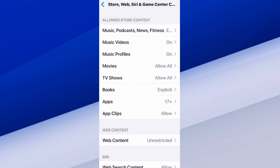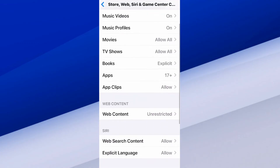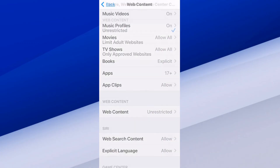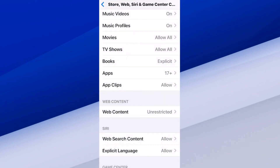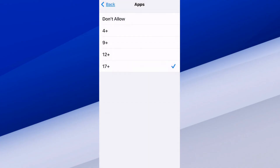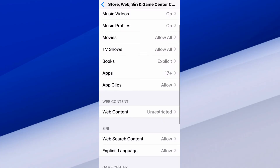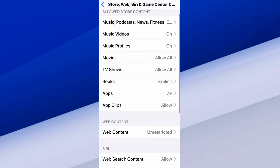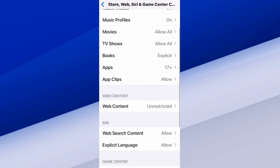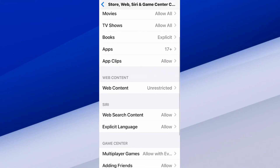Now we can go to Store, Web, Siri, and Game Center right at the center top. We have to find our web browser and enable it. Under Web Content, just go to Unrestricted. Then go back and you can see apps as well — you might want to go to 17+ if you use some sort of application on your phone.